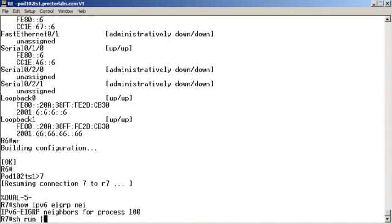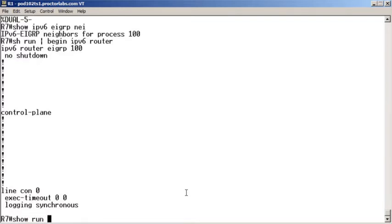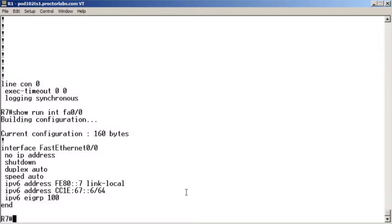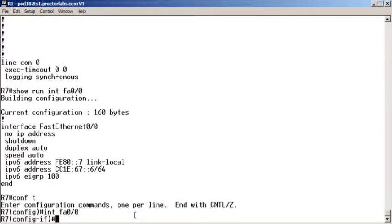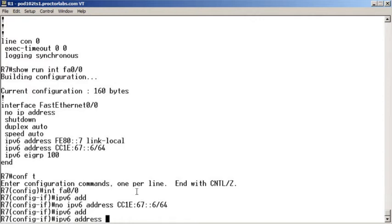Let's do 'show run begin IPv6 router' — okay, we're in the no-shutdown state, that's good. Let's do 'show run interface FastEthernet 0/0' — and we see a problem. Anyone see it? Examine this configuration closely — there is a fat-fingered IP address. So we'll go 'interface FastEthernet 0/0,' negate what they have there, and go in with the correct IPv6 address command.